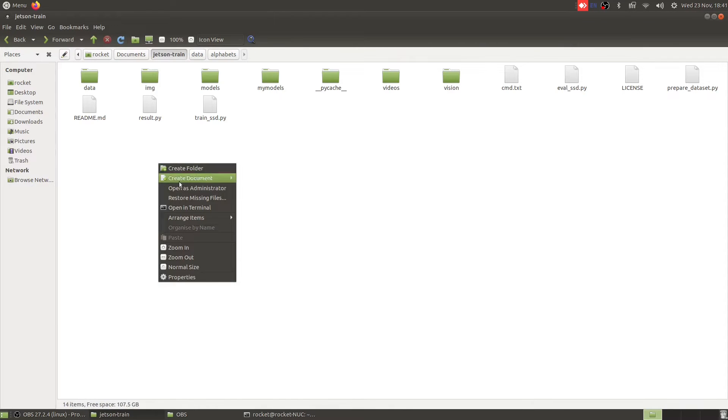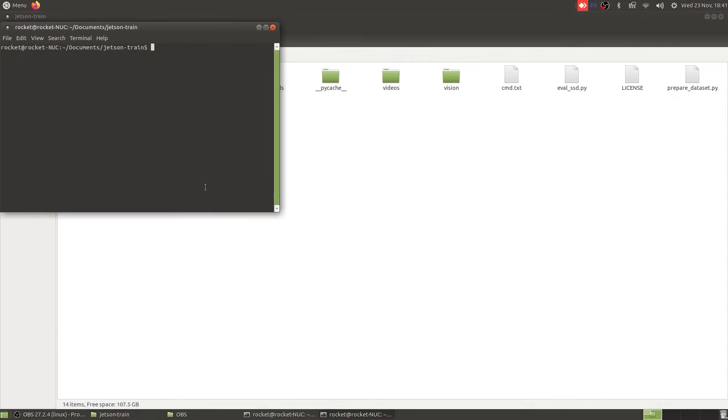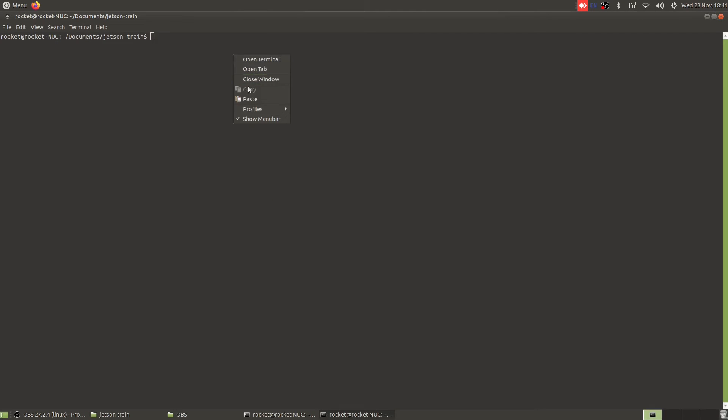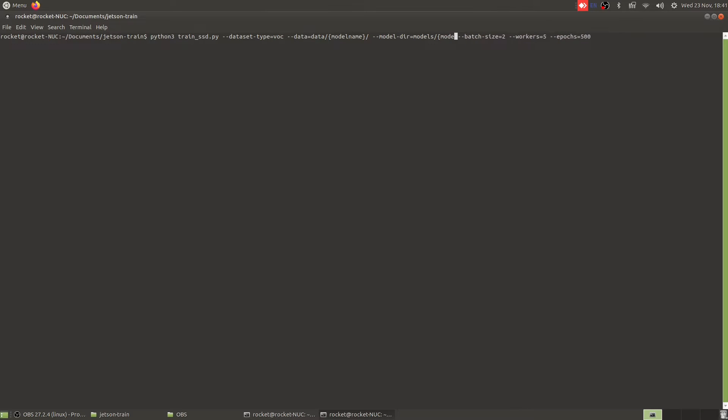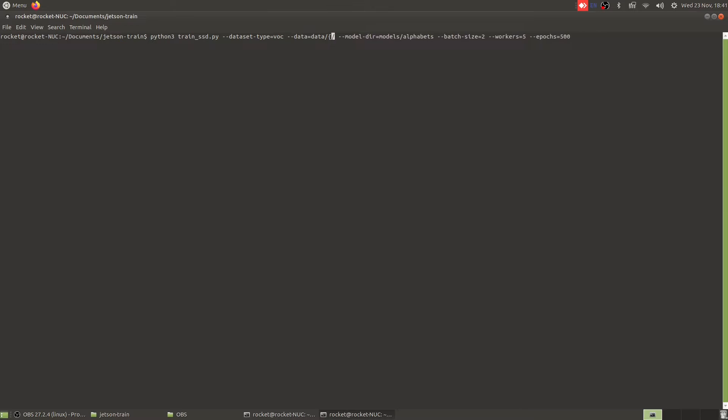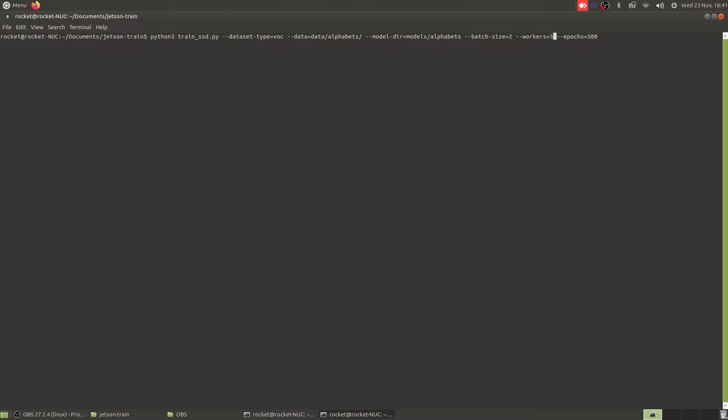Inside this I am going to rename my model name which is now alphabets, and I'm also going to rename these to alphabets. Batch size we are going to keep it as two, workers will be five and then epochs 500. Now let's run this training.